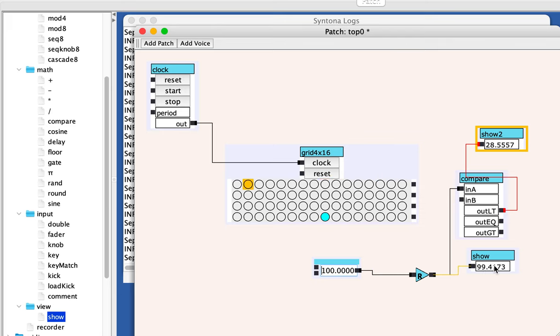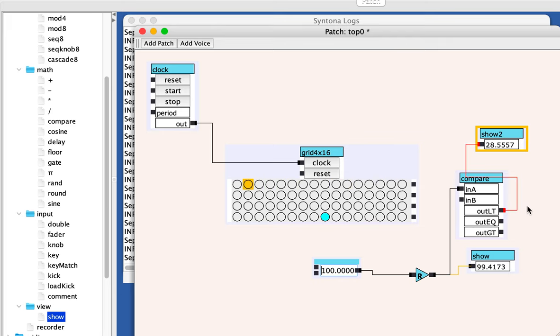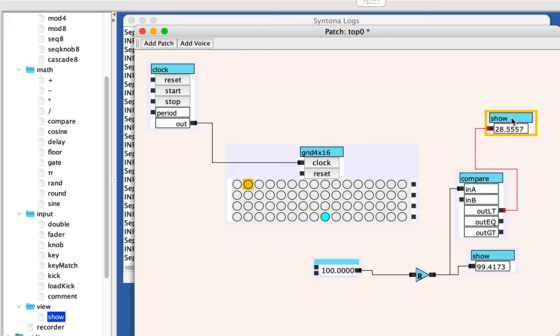99 was the random number here. 99 is not less than 50. So it did not come out the lt port. So this is working the way I expect. The value and a kick is going to come out of the lt port whenever a is less than 50. So let's take this output and let's plug it into the reset.